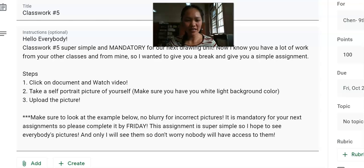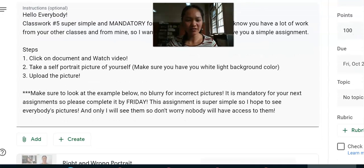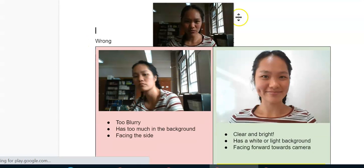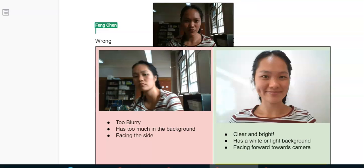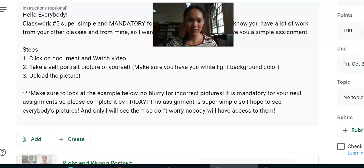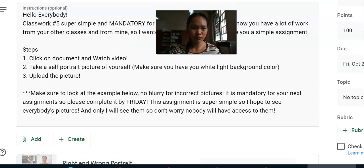All you have to do is click onto the document right here. The video is going to be inside here, and you're also going to see what's the right and wrong version of a self-portrait. For this assignment, you're just going to be taking a picture of yourself. It's super simple.